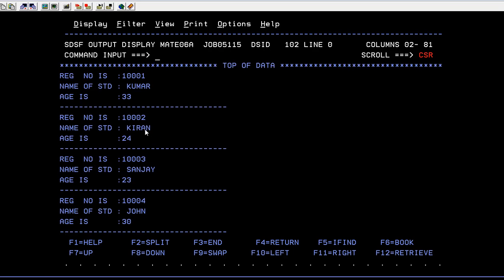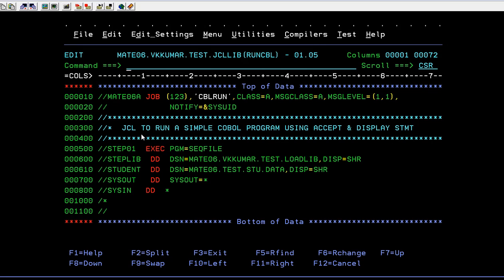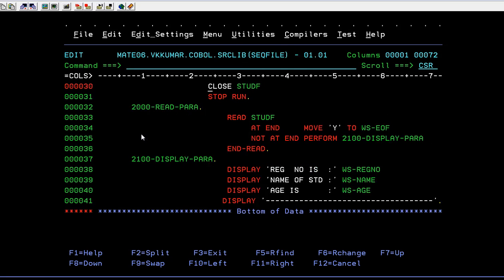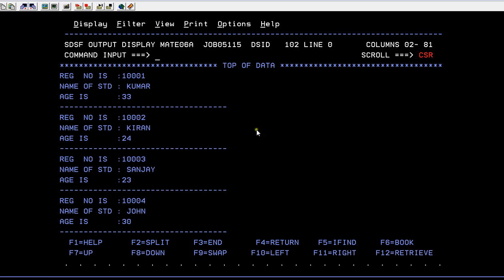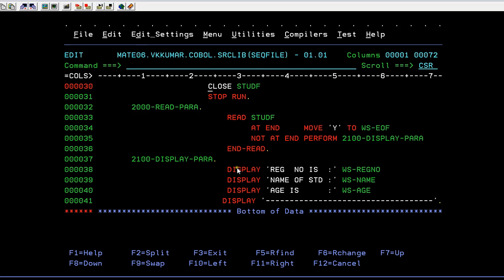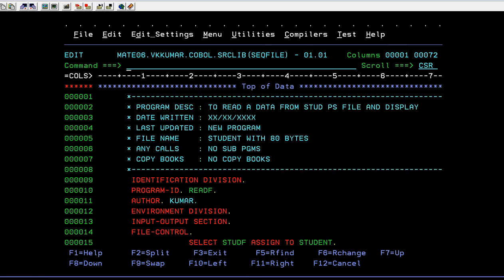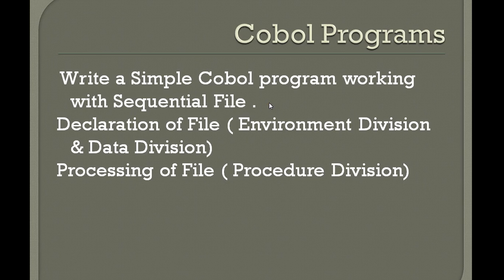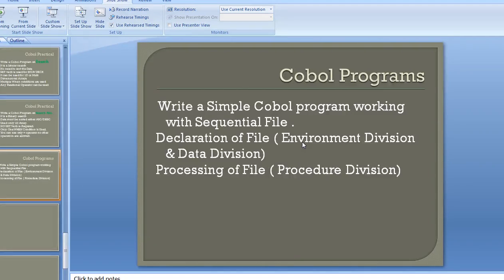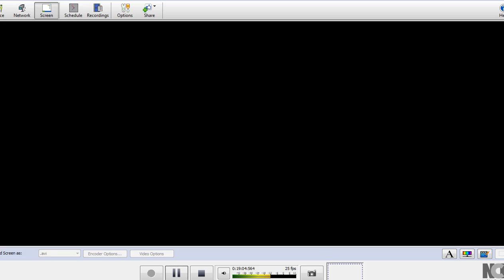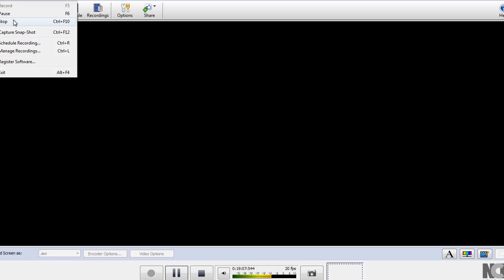If you want to write the same data into a separate file, you can use the WRITE statement instead of DISPLAY. You give a write statement followed by a file name. For this, you also need to declare your file name in the environment section, specify the same file name in JCL, and write records as needed. That's how a simple COBOL program works for sequential files. If you like this video, please subscribe, share, or comment on my YouTube channel. Stay tuned to Mainframe Practical Tutorials - thank you!